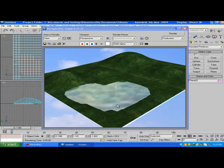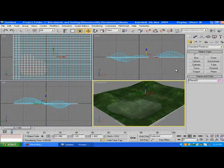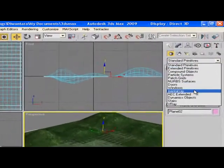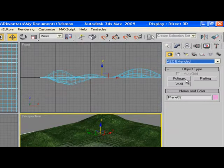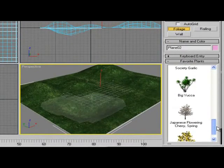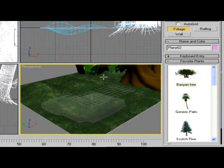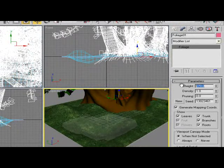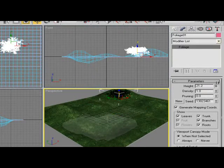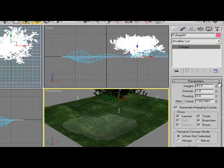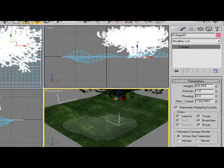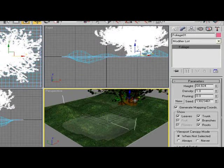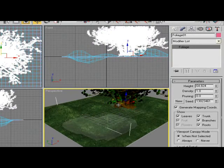The next thing you're going to create is, we're going to change from Standard Primitives to AEC Extended and then Foliage. There's a lot of trees here. I'll pick this one, put it here. Go to Modify, maybe 20, shrink it down. That will be enough. There you go, that's a tree with the land.